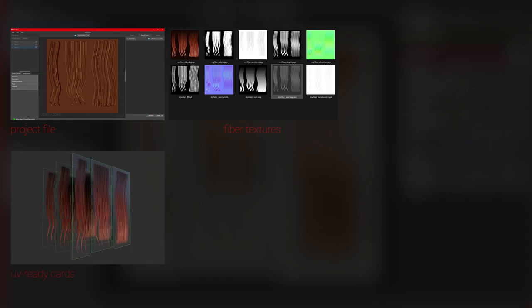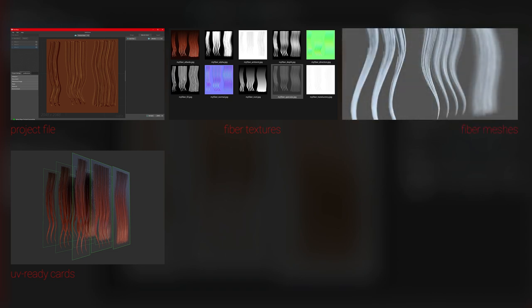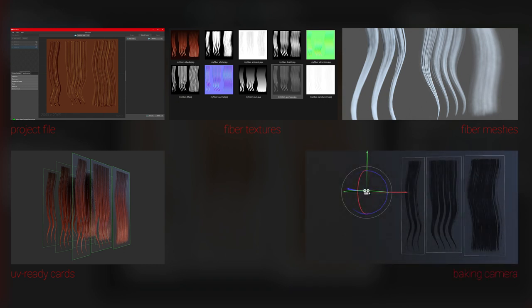fiber cards which already have UV mapping and can be used for hair creation, fiber meshes which are 3D models containing actual hair strands, and a camera which presents the baking camera used in Fibershop.